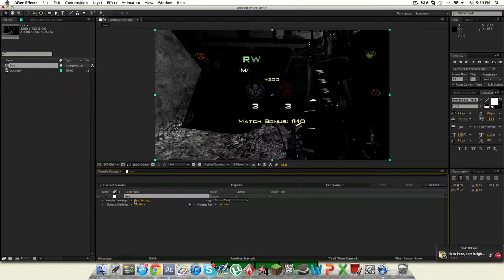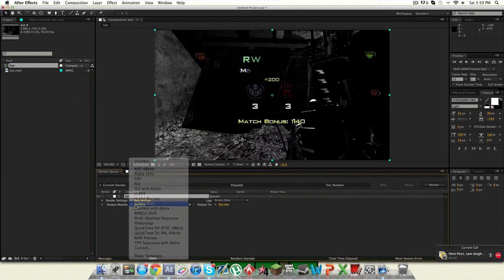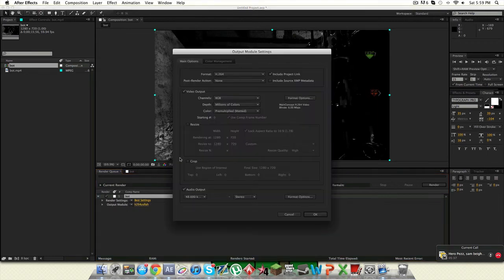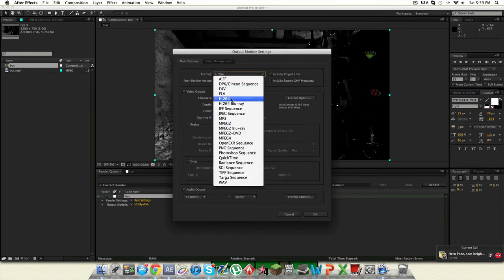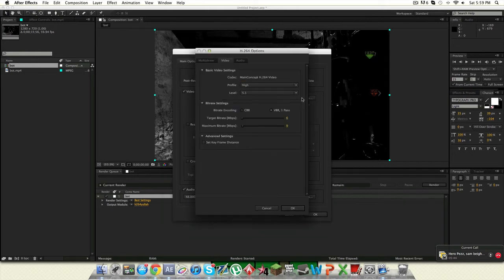Alright so you wanna go to your render and you wanna put your format to h264. Then you wanna go to format options.